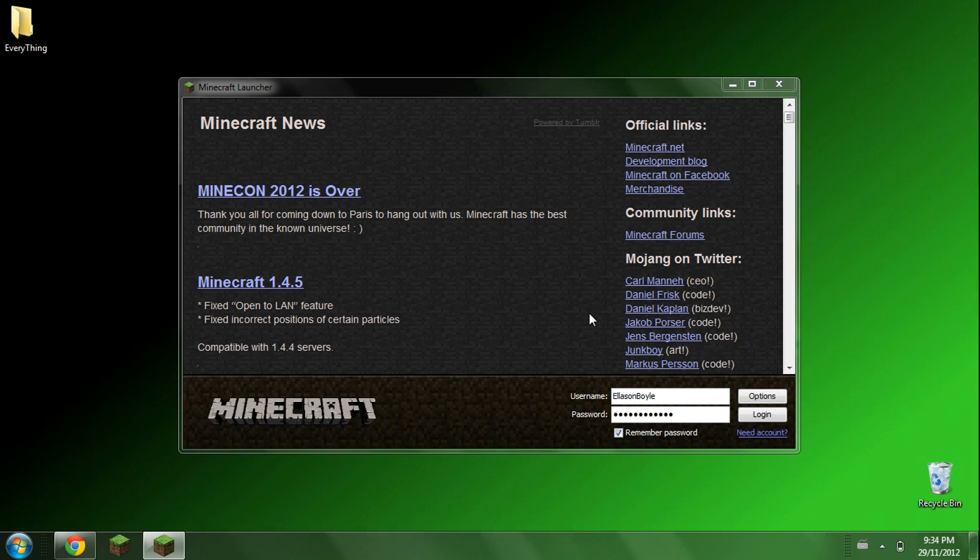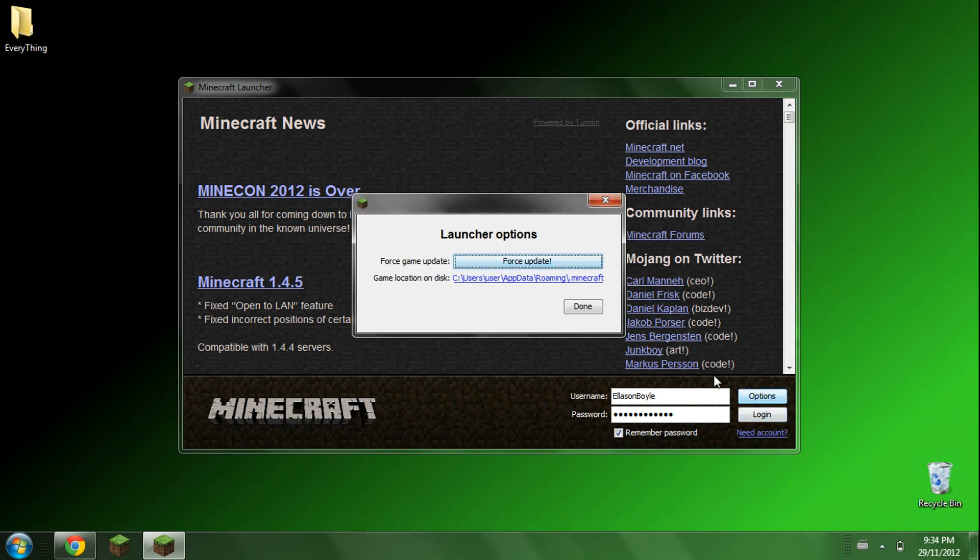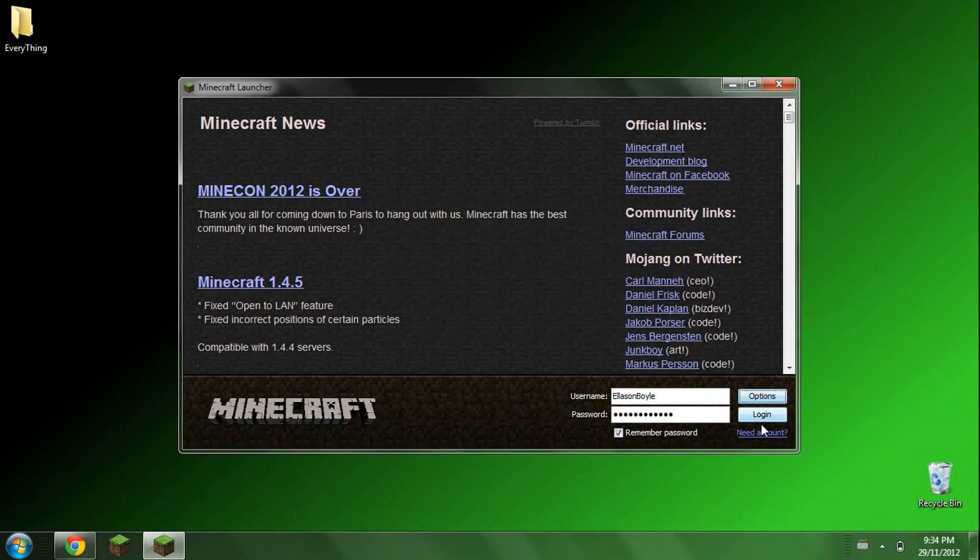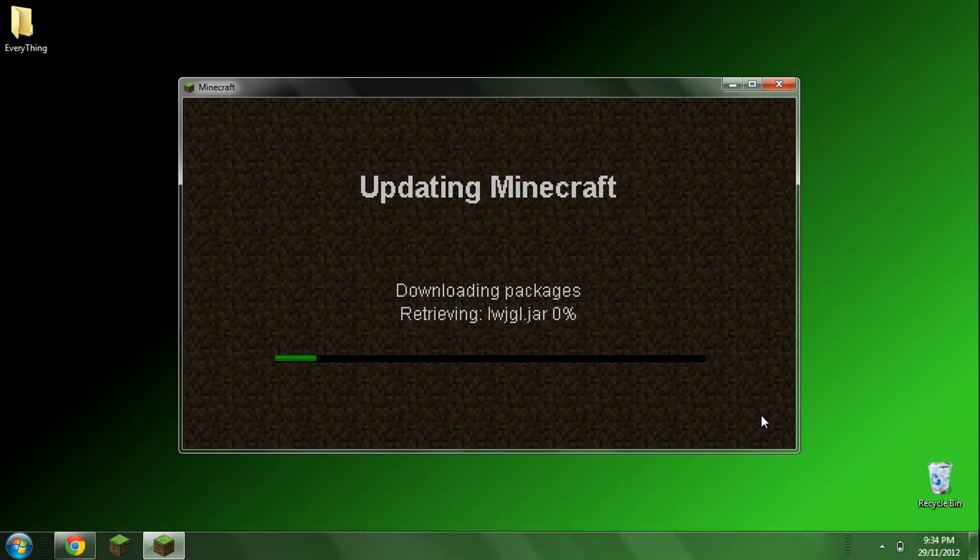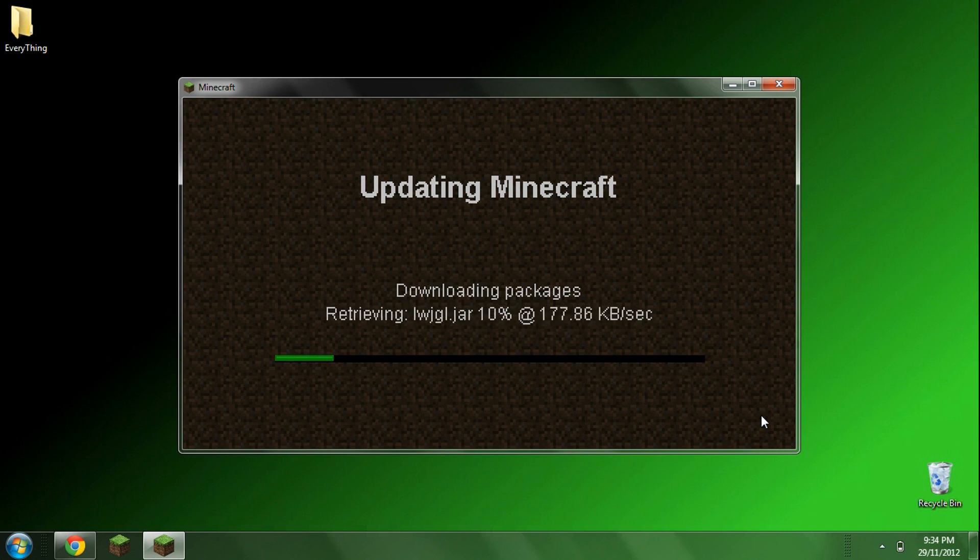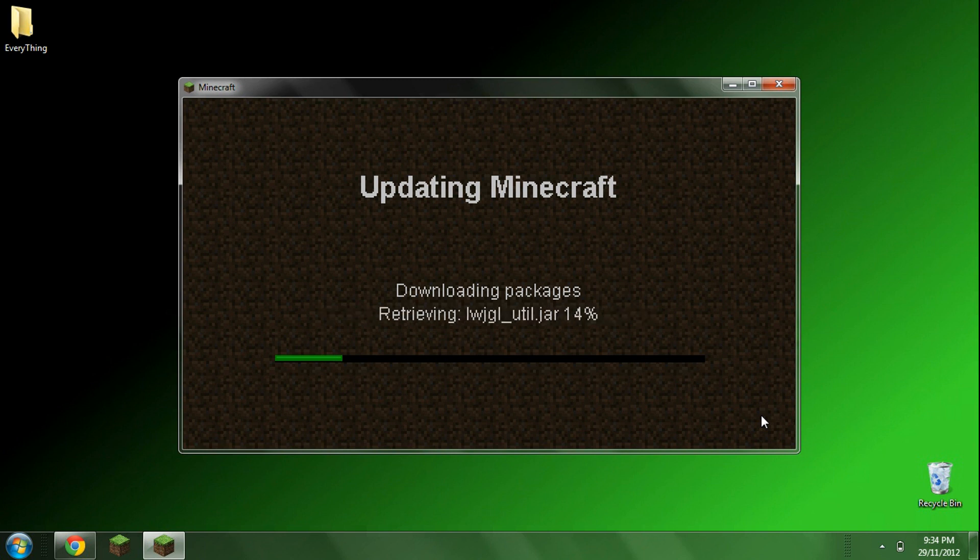So the first thing you're going to want to do is open up your Minecraft, go to options, force an update, press done, and log in. This will clear out your Minecraft.jar, it will clean it all out, it will get rid of mods that might not be compatible with this mod.